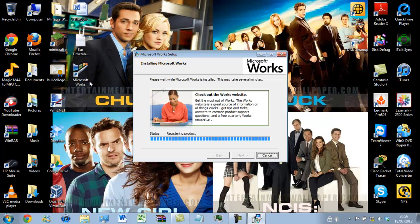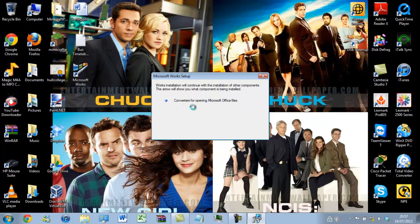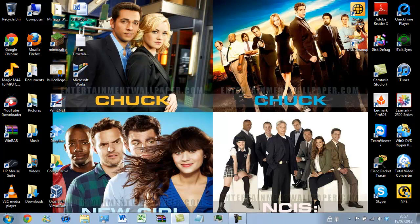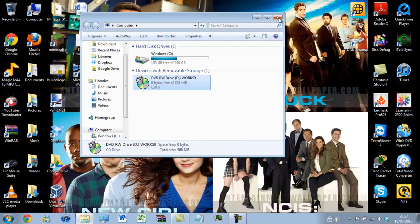We are nearly there. As you can see I now have the desktop icon — just refresh the desktop, click continue. It is now installing the converters. We can now click OK. At this stage we can eject the disk — go into Computer, right click on the disk, press eject, and eject the disk.